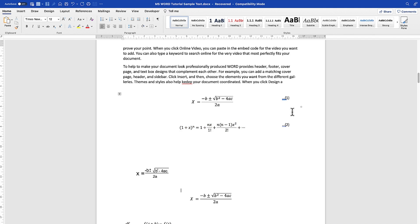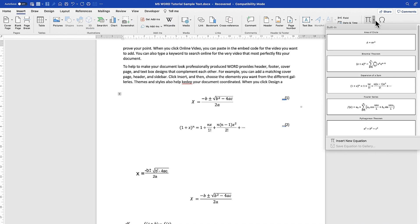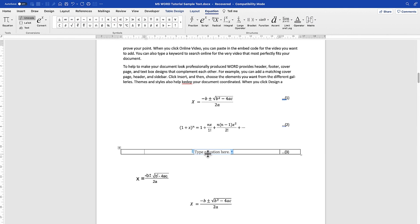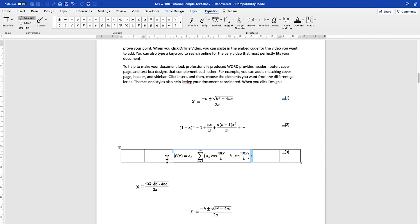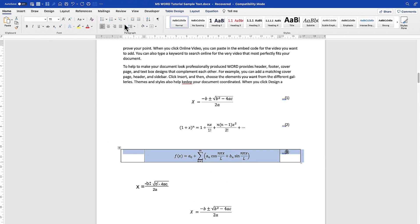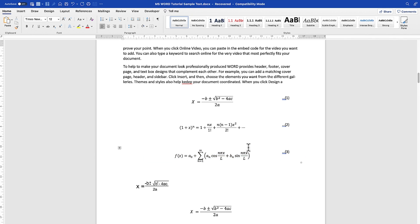One thing to pay attention to is the sequential increase — the numbering keeps increasing automatically. If I insert another equation, it will increment the same way. I go to Insert, then Equation, select the equation table from the gallery, enter my equation, and it gives me equation number three. I then select No Borders to finish.